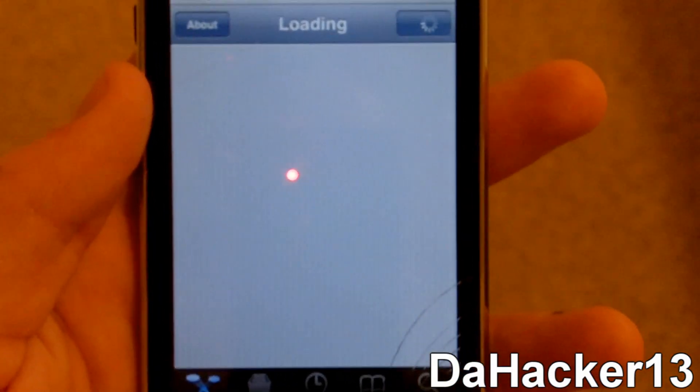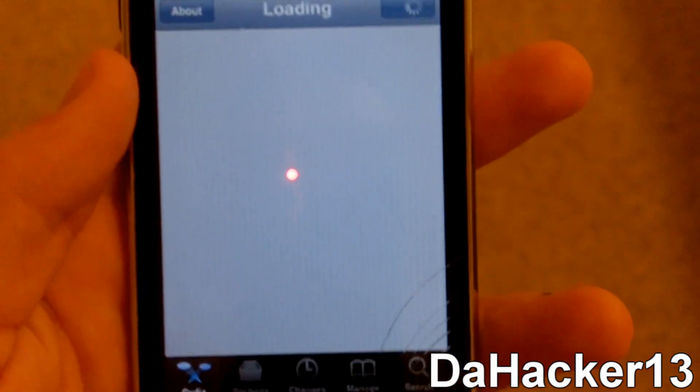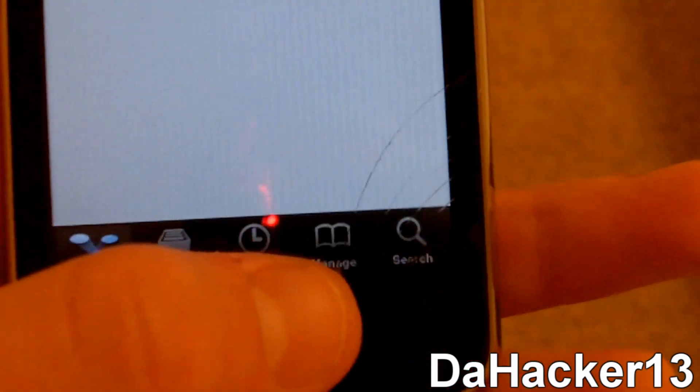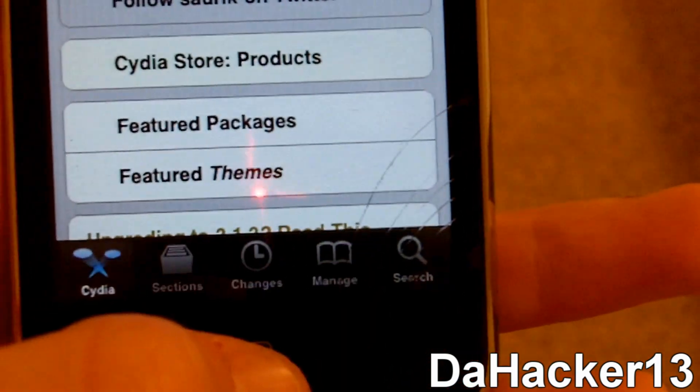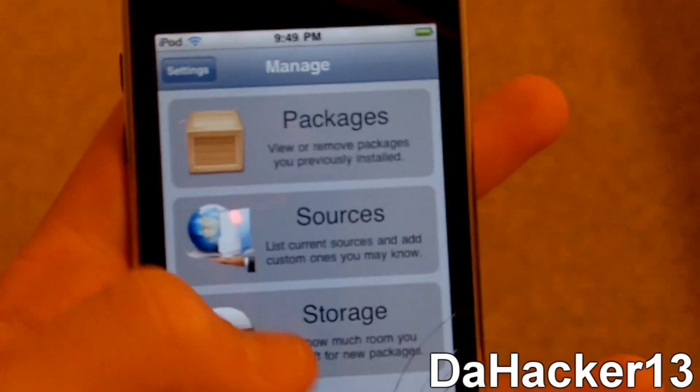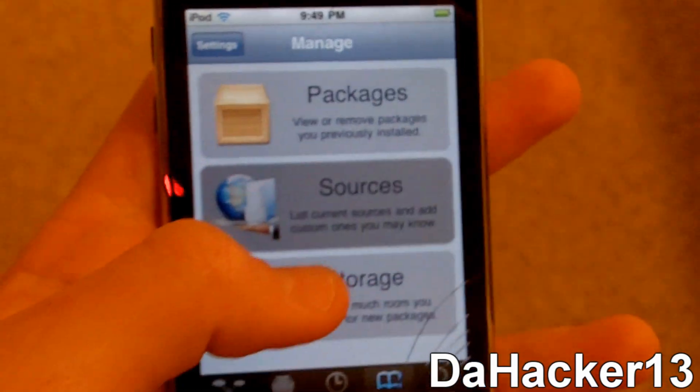So once everything has loaded in Cydia, you want to press manage, sources.